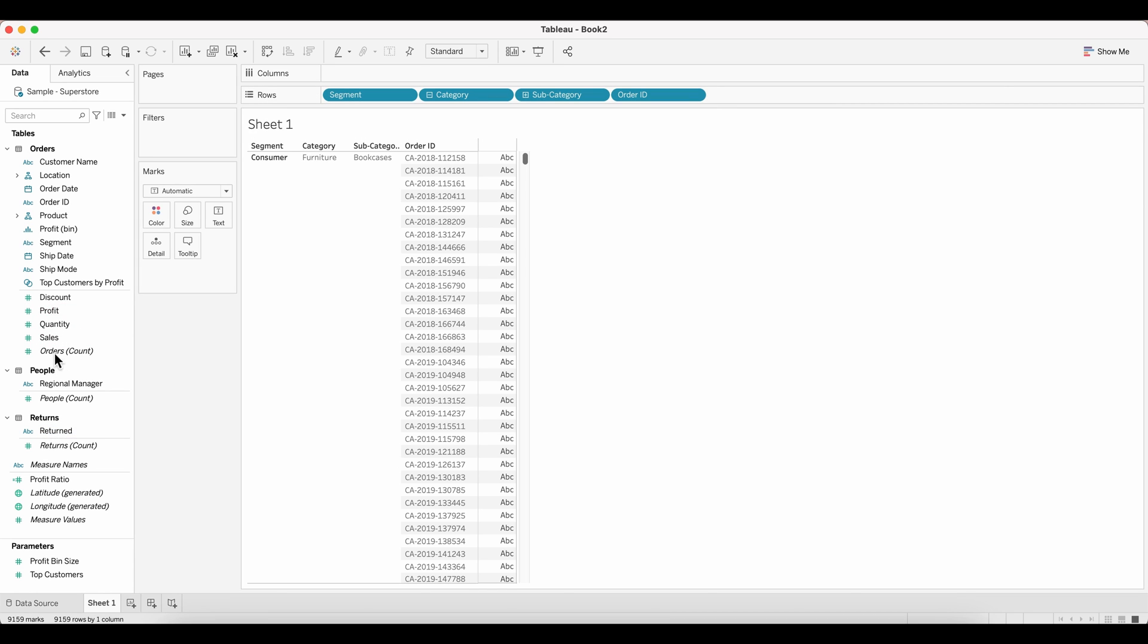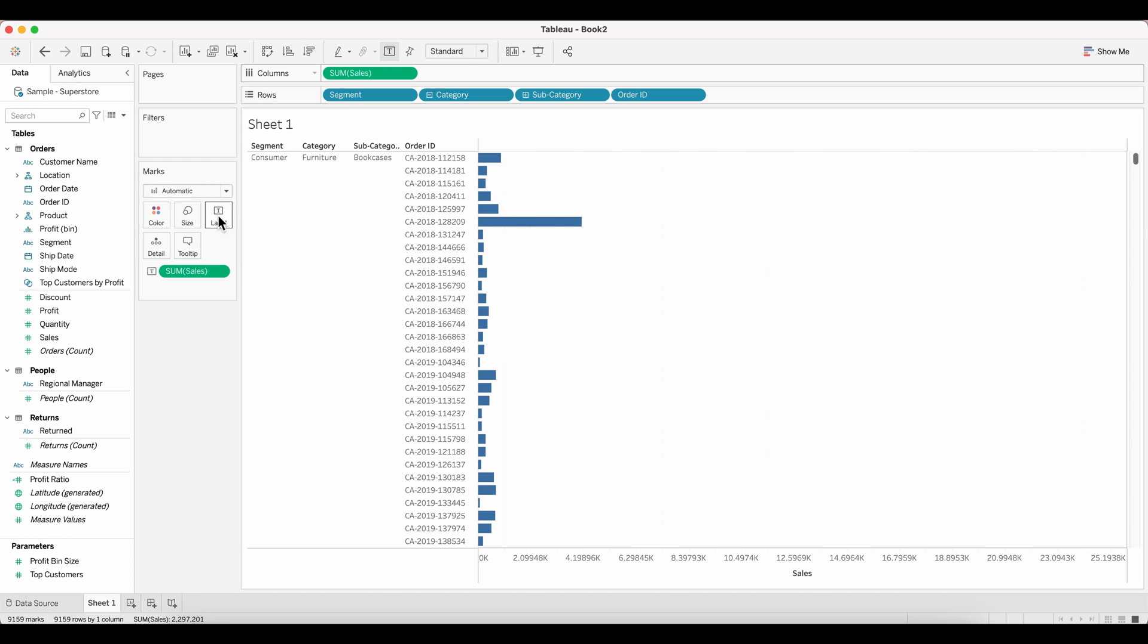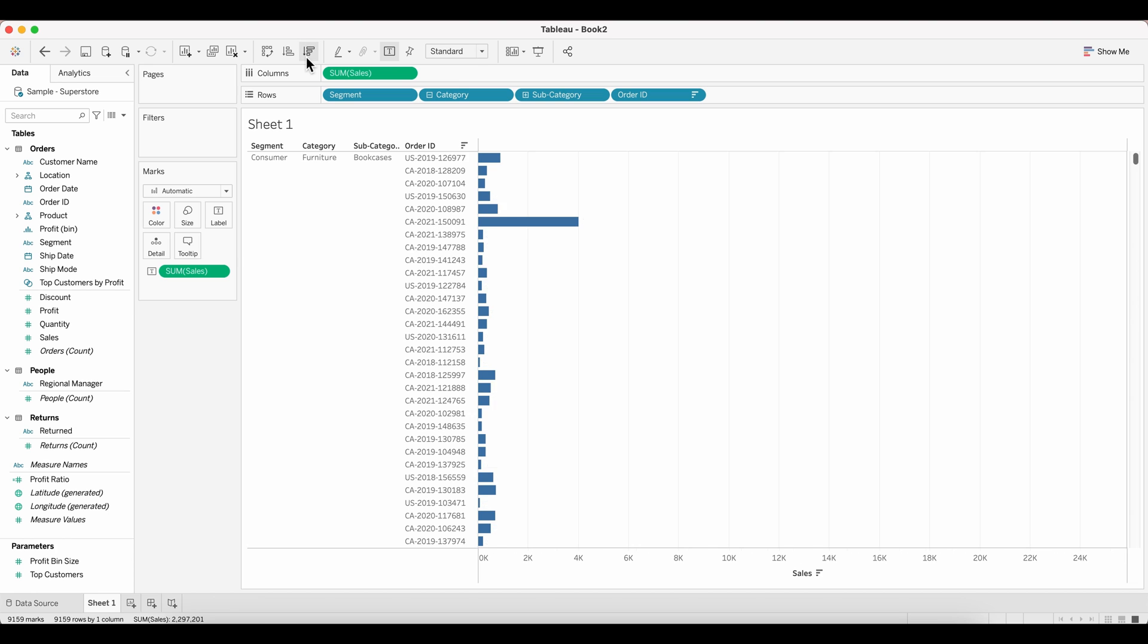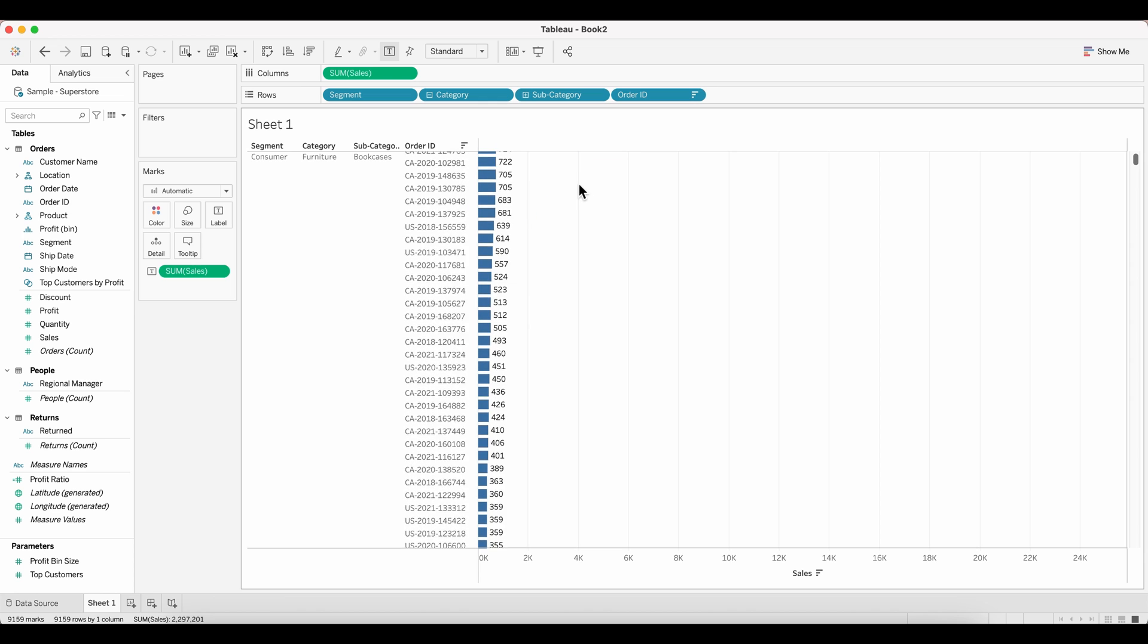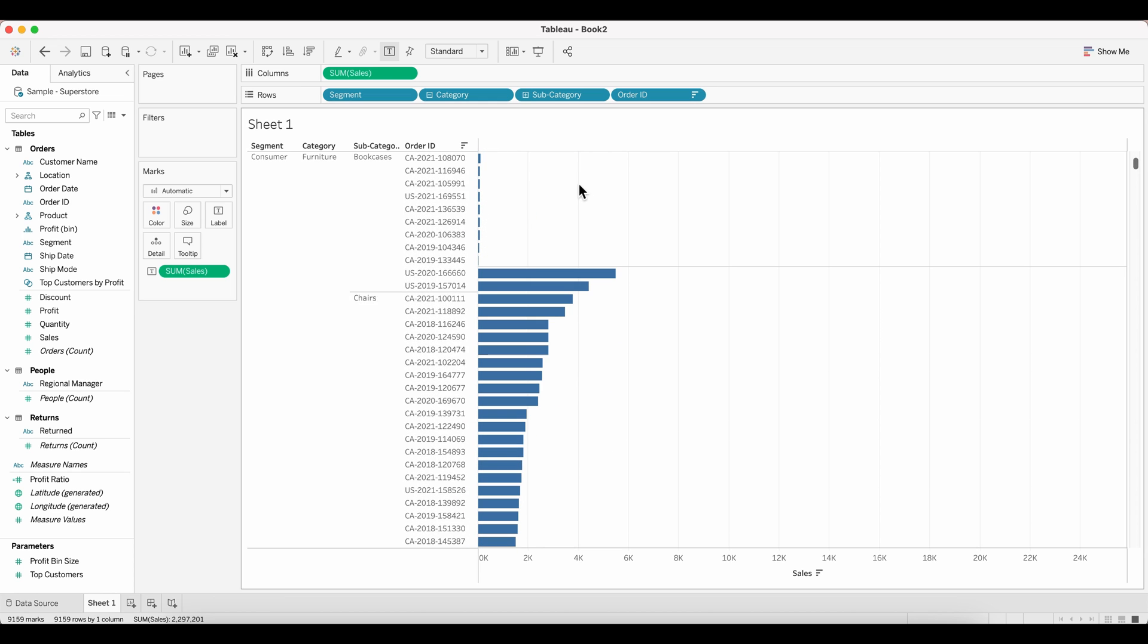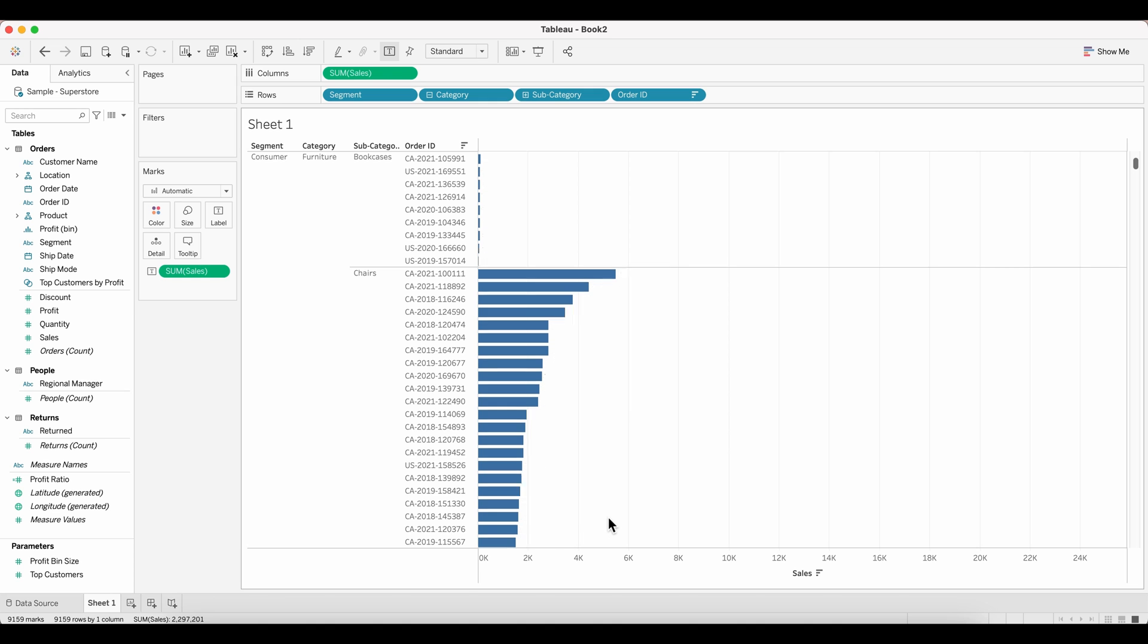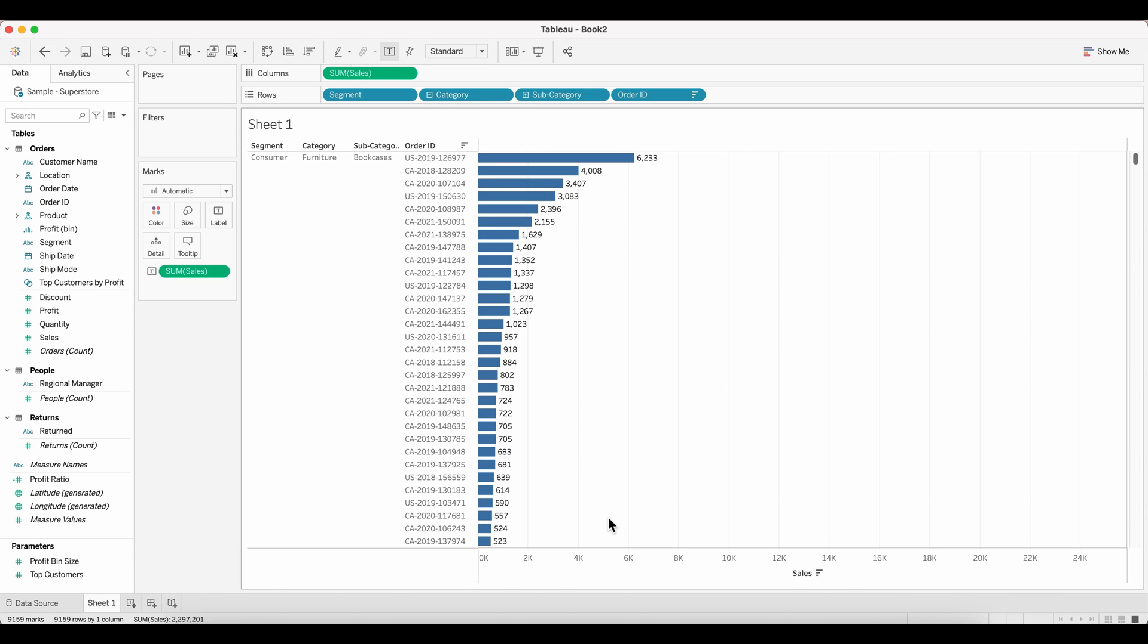Next, I also want to have a simple measure. So I'm pulling in the sum of sales onto my column shelf and I'm also going to pull that in onto my label so that I can see the sales value on the labels next to the bar charts. I'm sorting this in the descending order. As you can see, this is sorted. But as soon as a new segment or a subcategory appears, the sorting breaks. So this is exactly my concern.